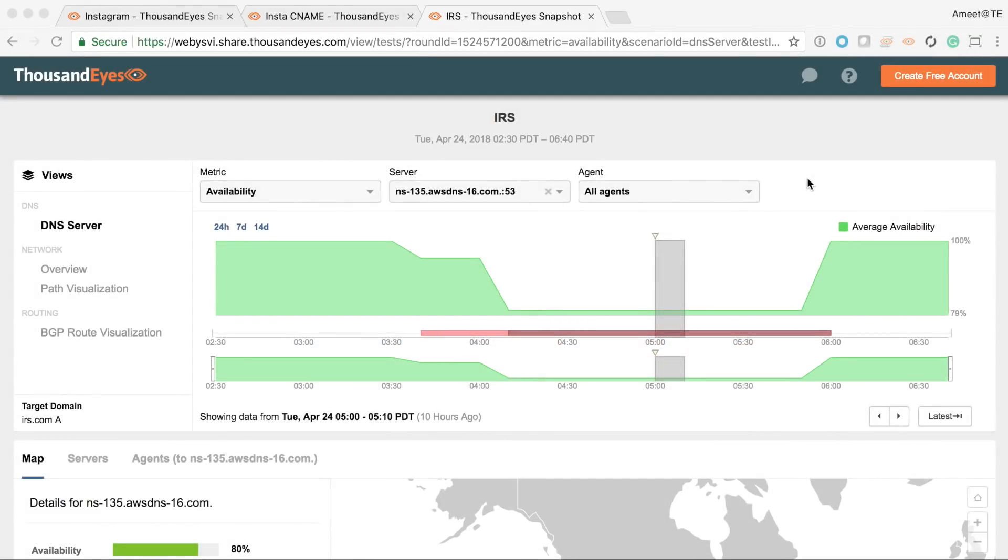Hi everyone, this is Amit Naik, Technical Marketing Manager at ThousandEyes. Let's review the Amazon Route 53 DNS outage that happened this morning that impacted a lot of subscribers of Amazon's DNS service.